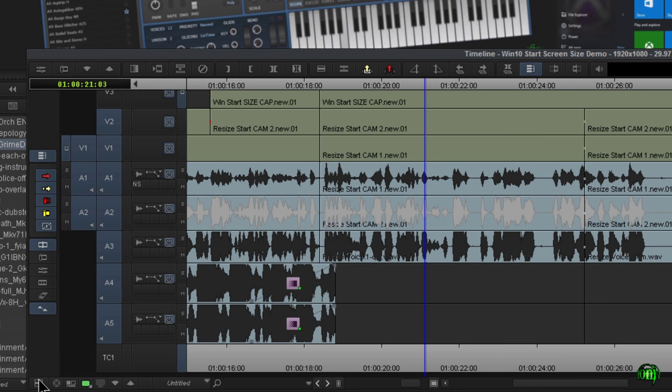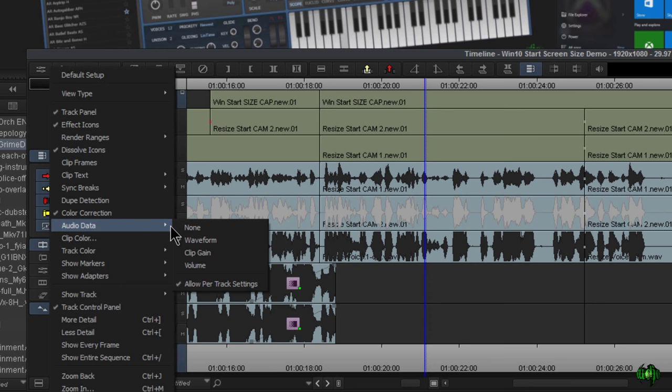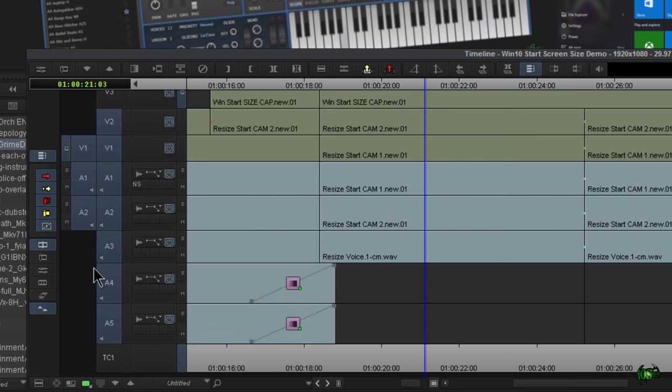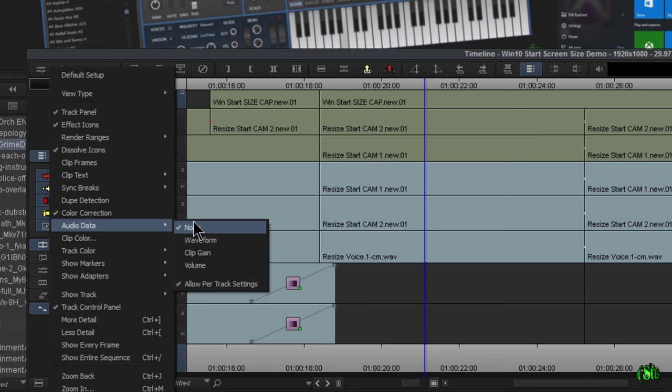To make those work, let's come back to our fast menu, come to audio data, and we'll set this to none. Now, let's come back here one more time to audio data. As long as we have this checked, allow per track settings,